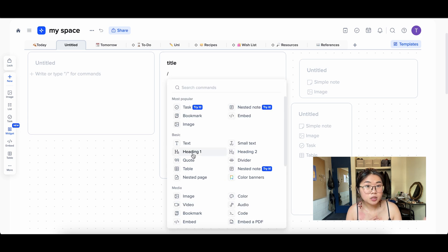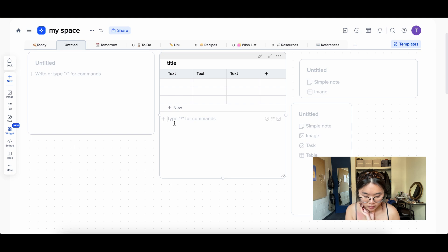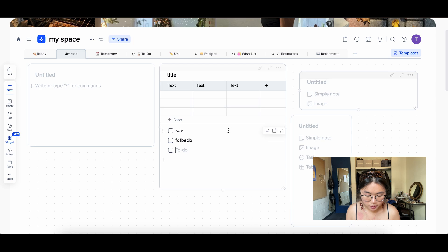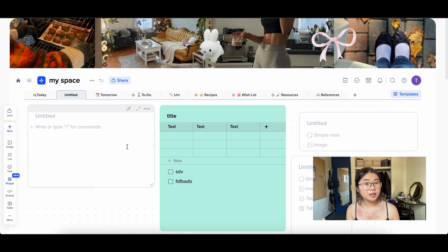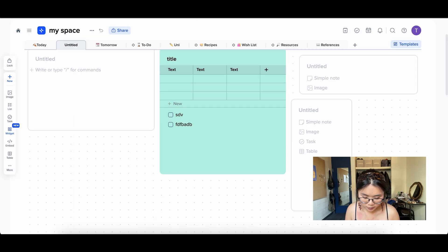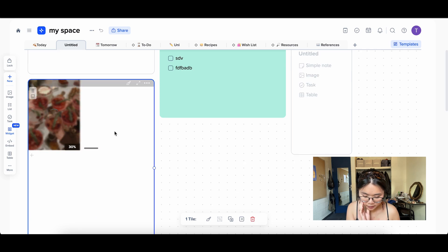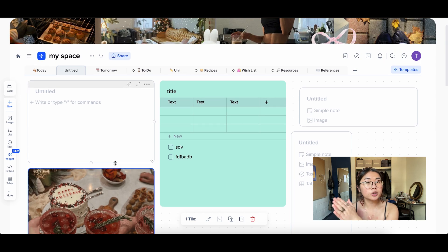You can just start typing, or hit the slash key and all these commands come up — pick whichever one you want. Say you wanted to create a table: hit table and it'll automatically generate one. Or hit checklist and start making a checklist. Each box can be customized with colors however you want. You can also easily add images — just copy an image from Pinterest and paste it right in. Very easy.